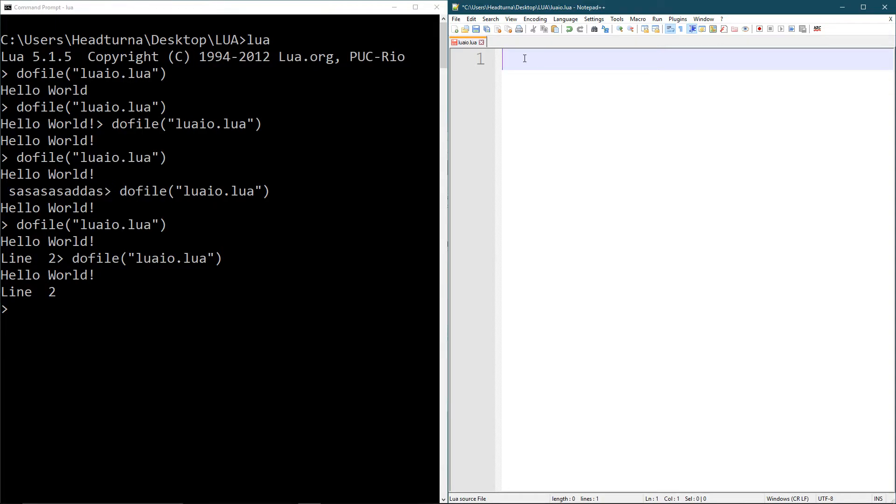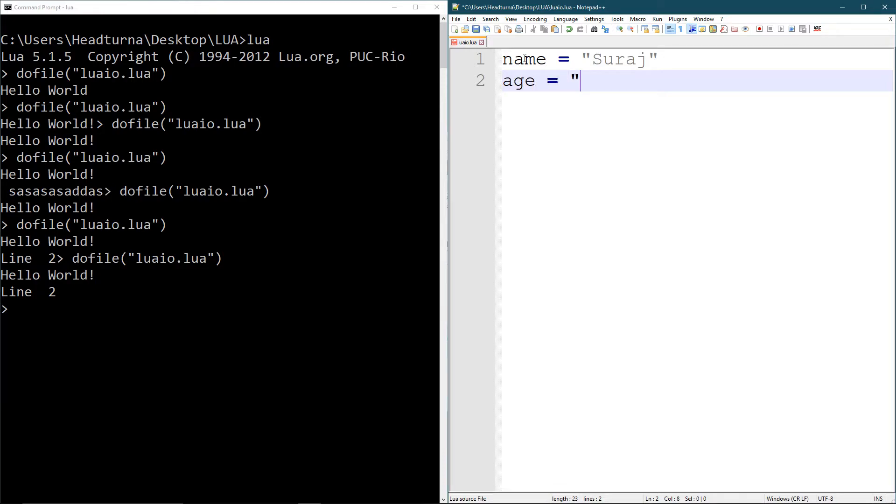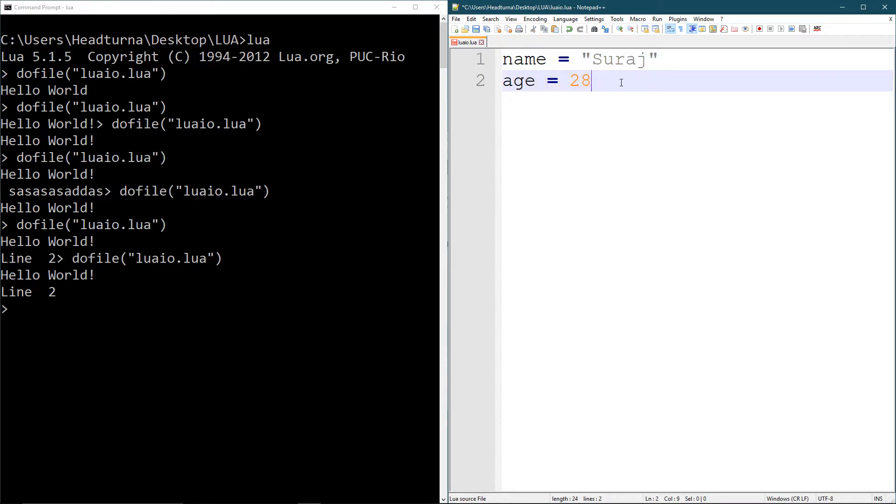Now I'm going to make a little example here. I'm going to say name equals search and age equals 28. So see the difference here?